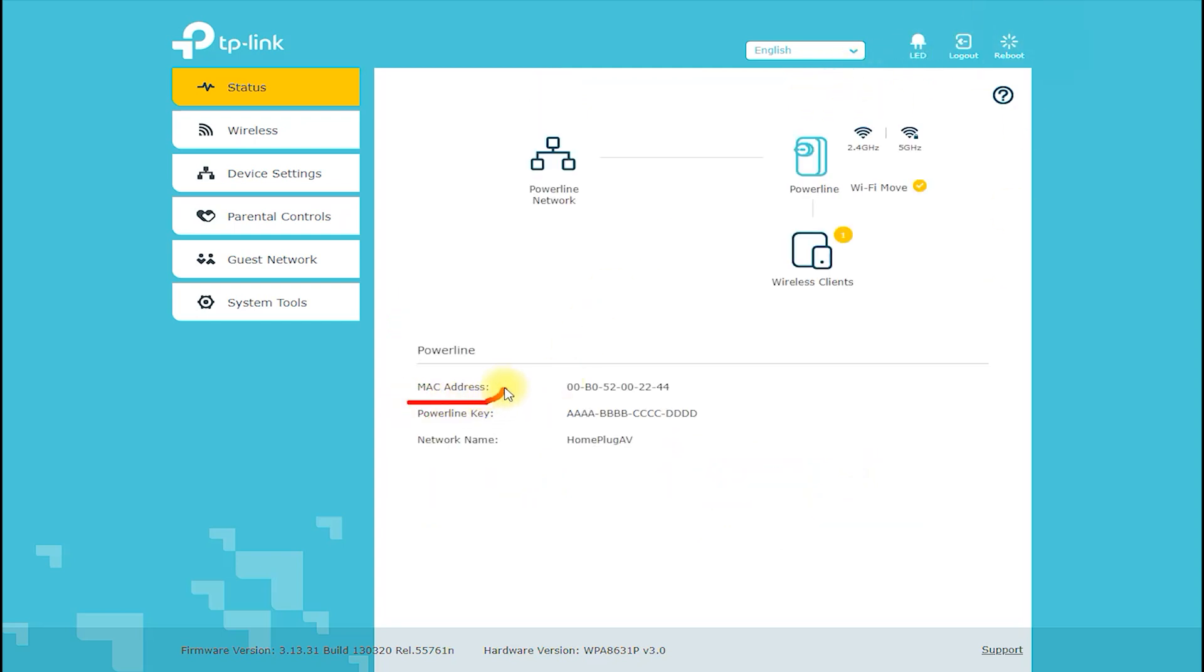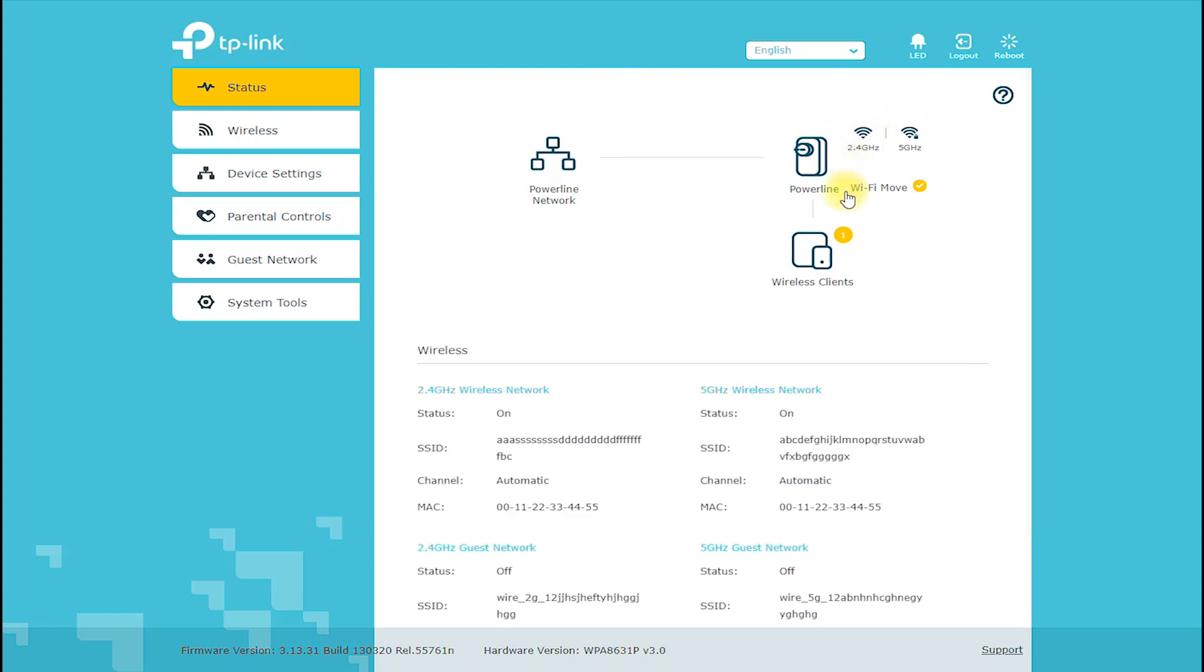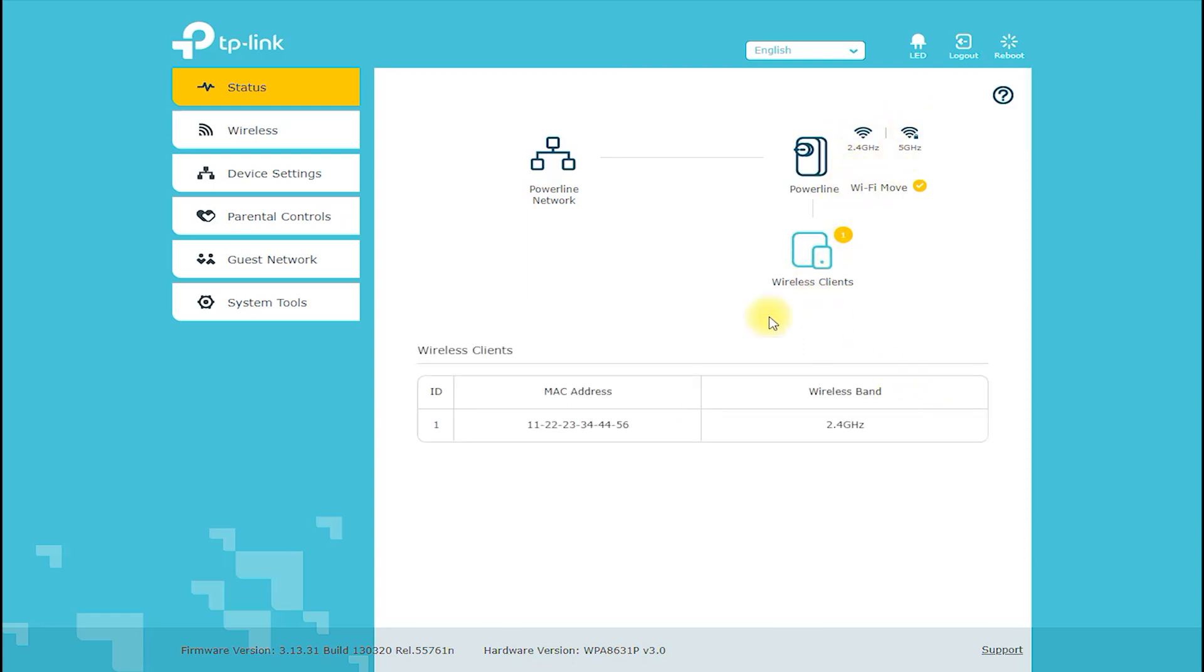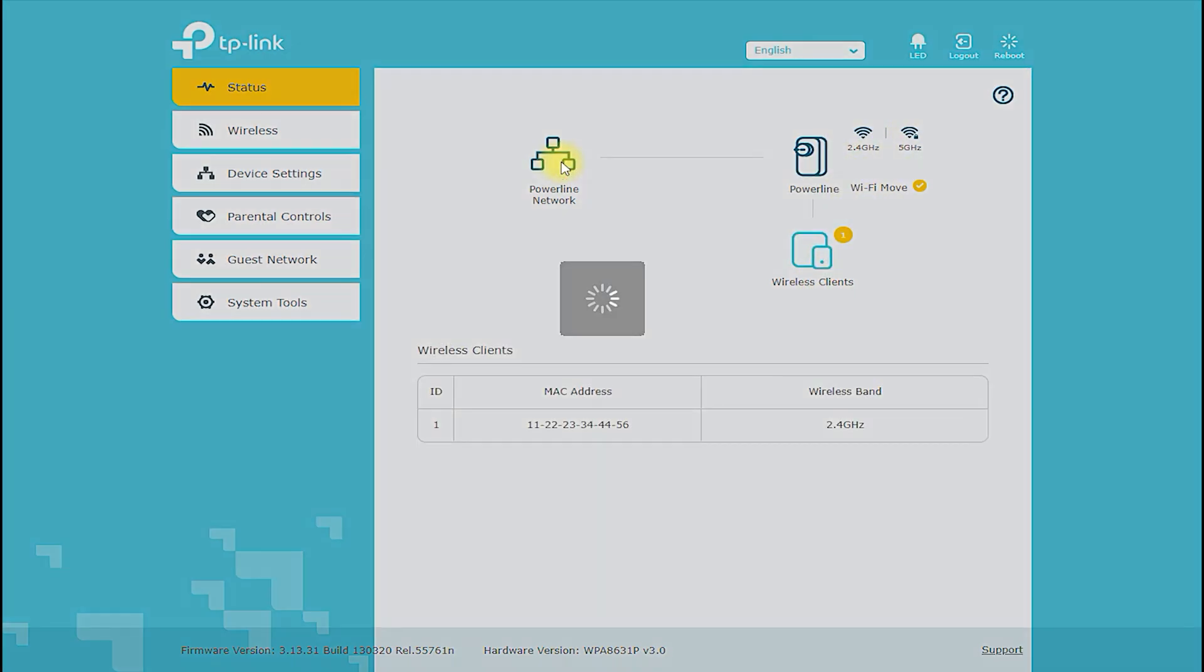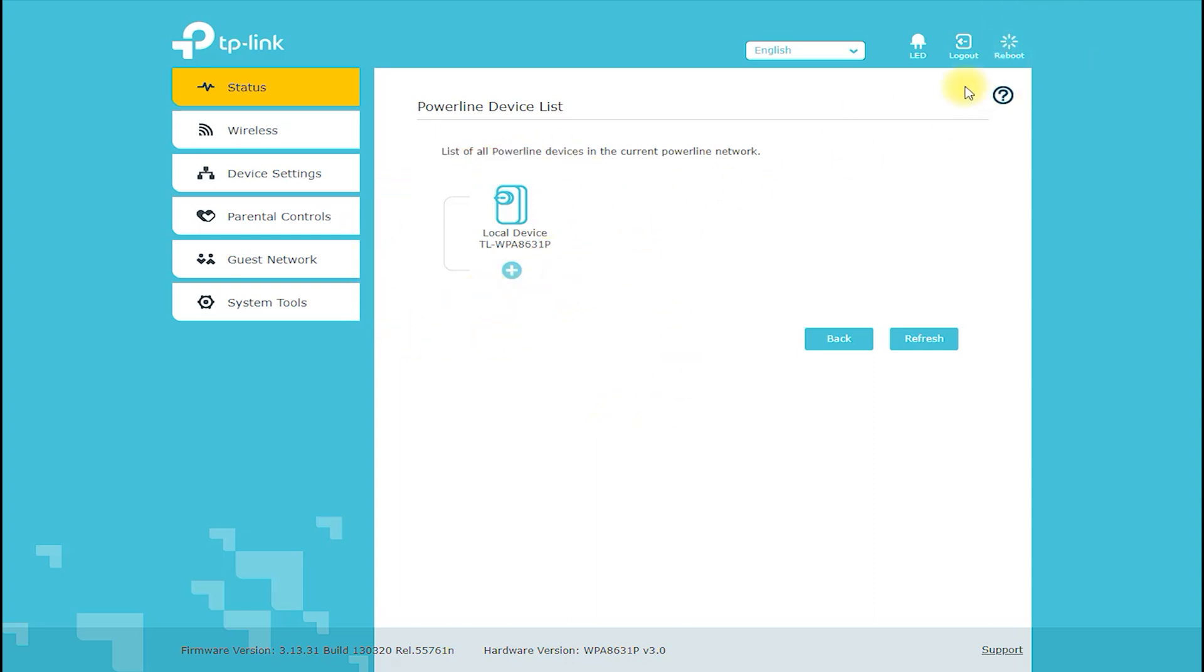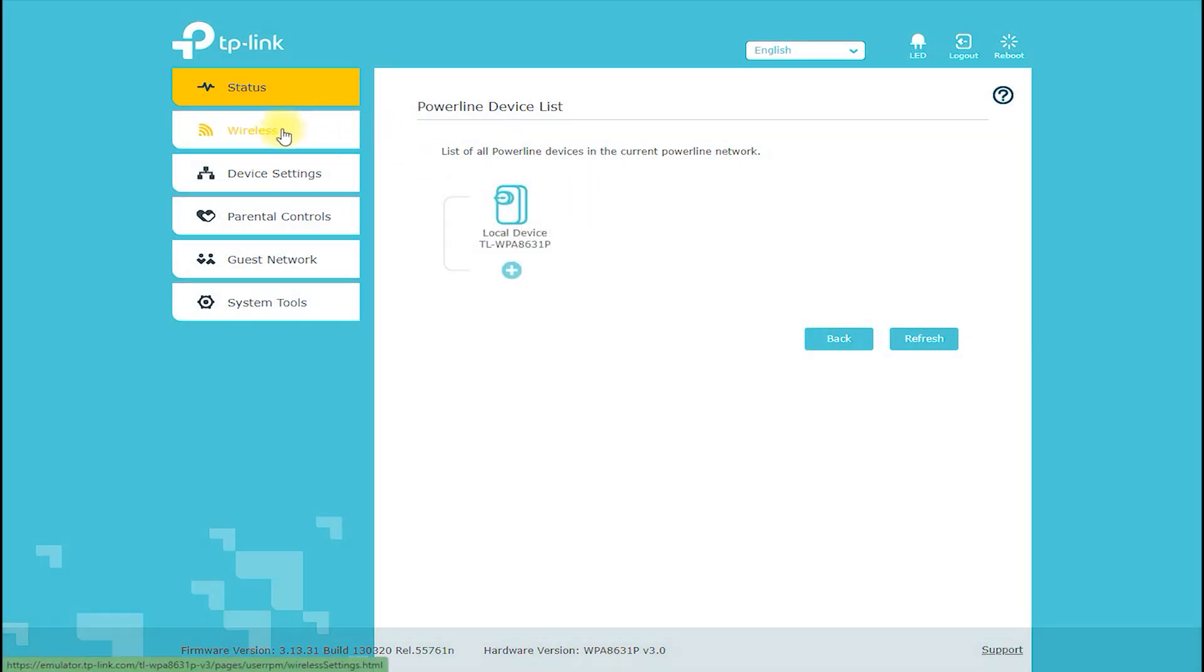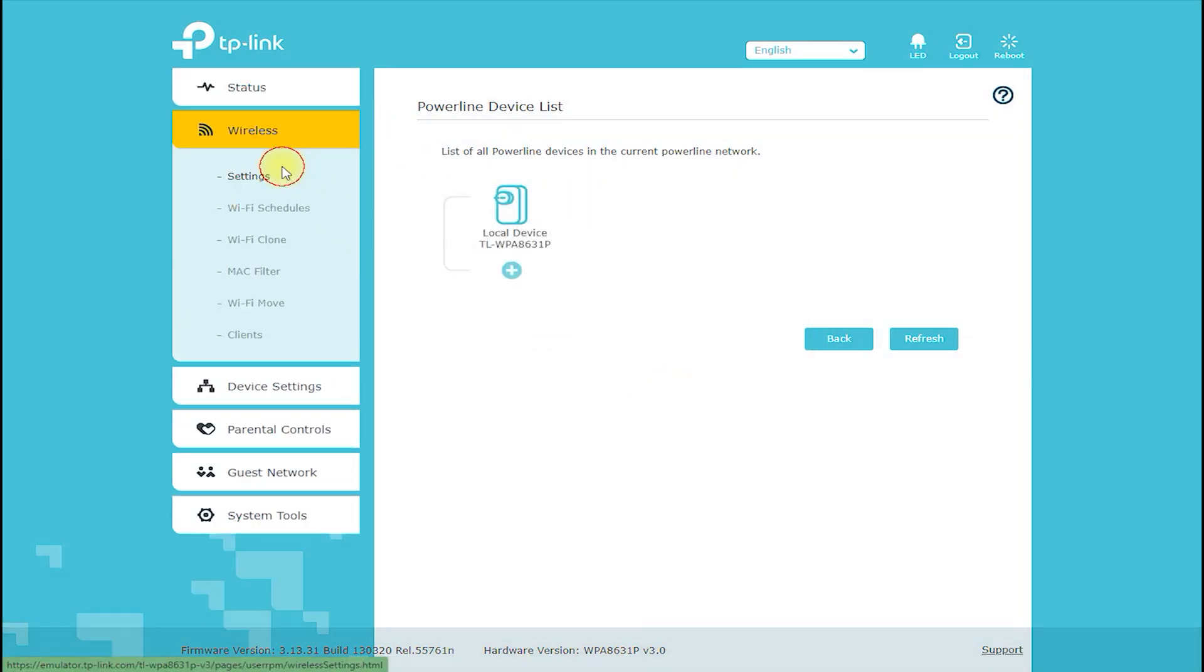Features: This networking kit provides a range of features that make it an ideal solution for those looking for a high-speed, reliable, and easy-to-use networking solution. It offers a plug-and-play setup, which means you can simply plug it into your existing power sockets and start using it immediately.